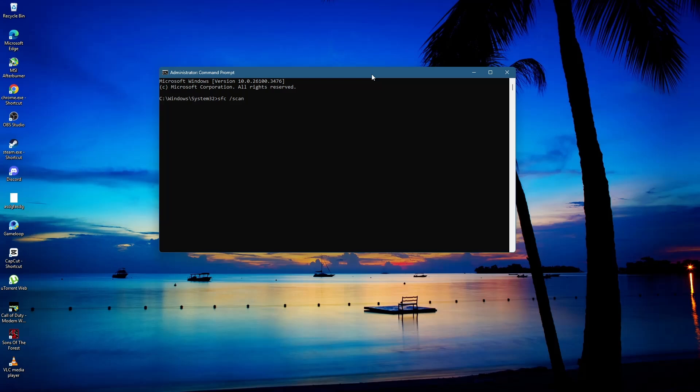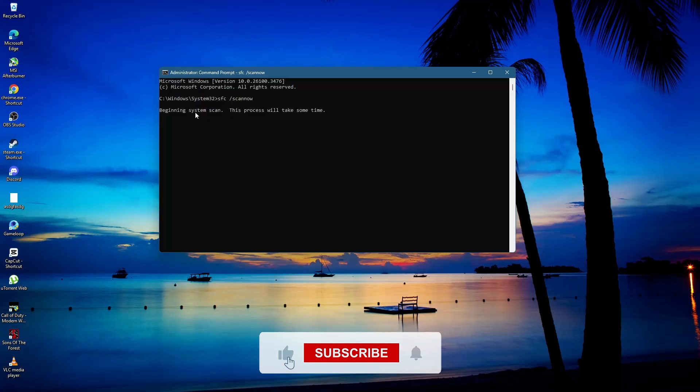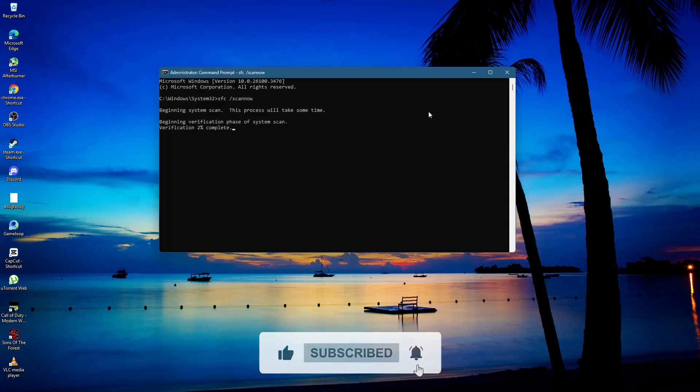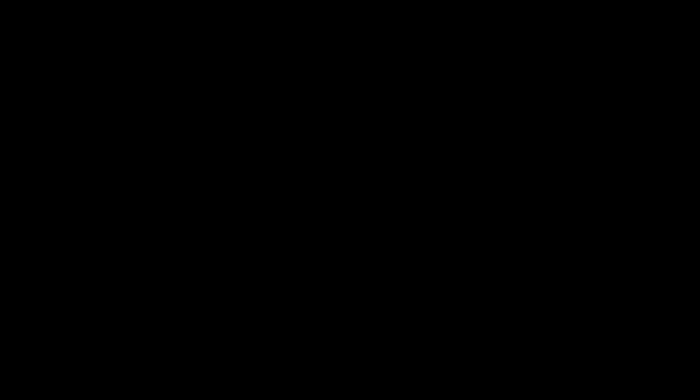Wait for the scan to complete. If it finds and fixes any issues, restart your computer and check if the error is resolved. That's all for this tutorial. Thank you for watching.